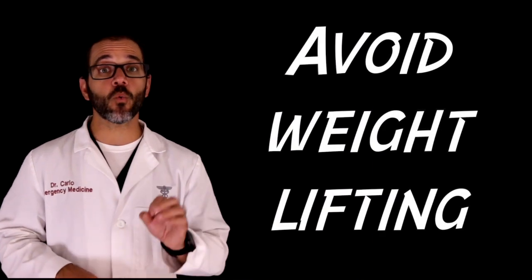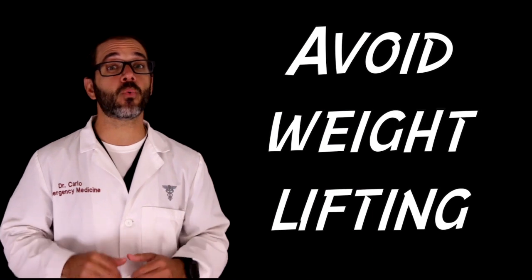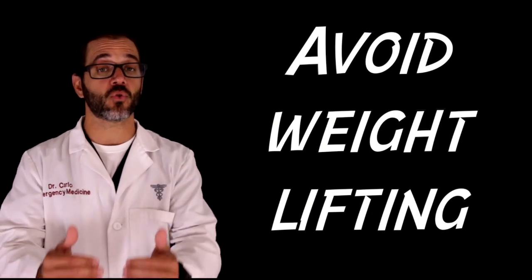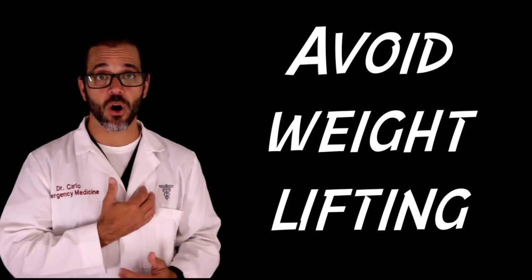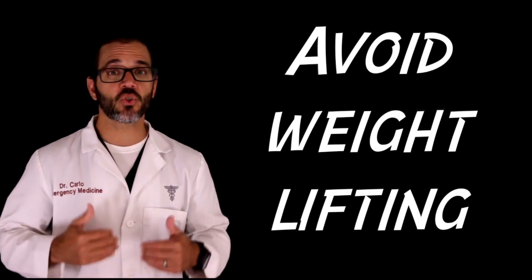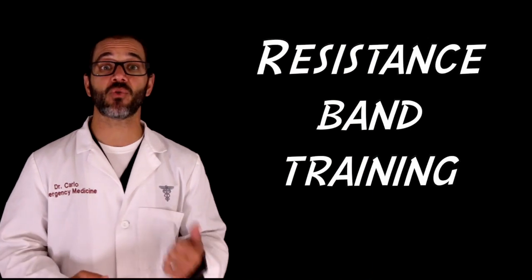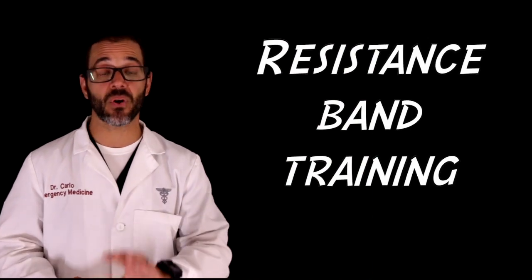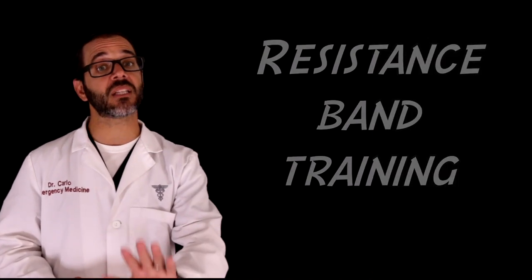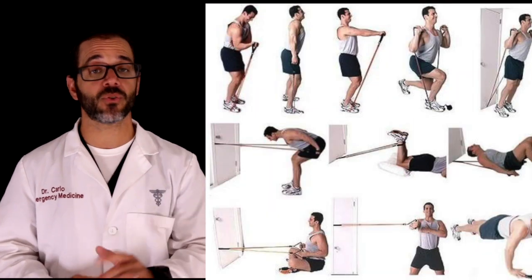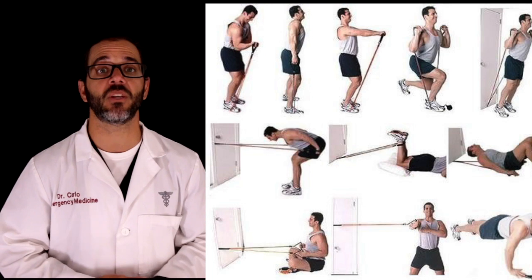Avoid weight lifting because it can put a great deal of strain on your heart. Strength training is important, but resistance band training is safer and more effective in atrial fibrillation patients.